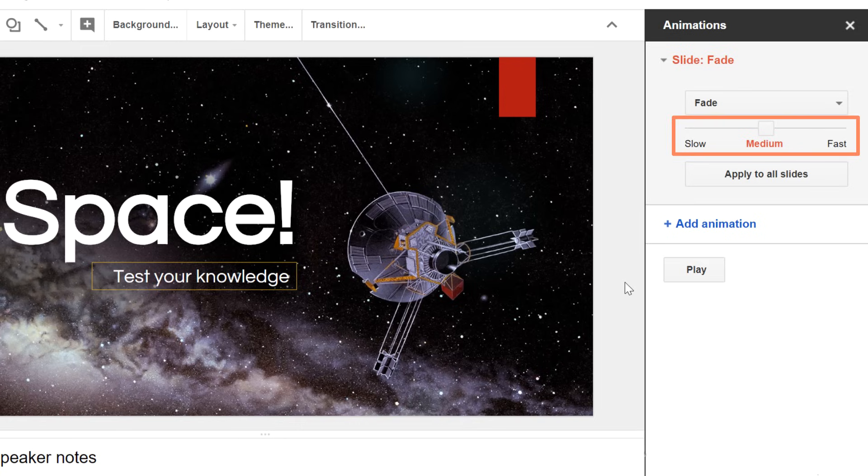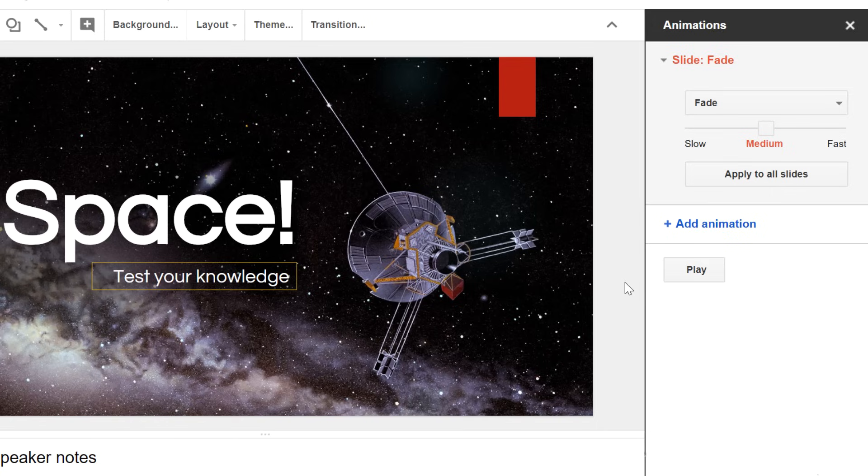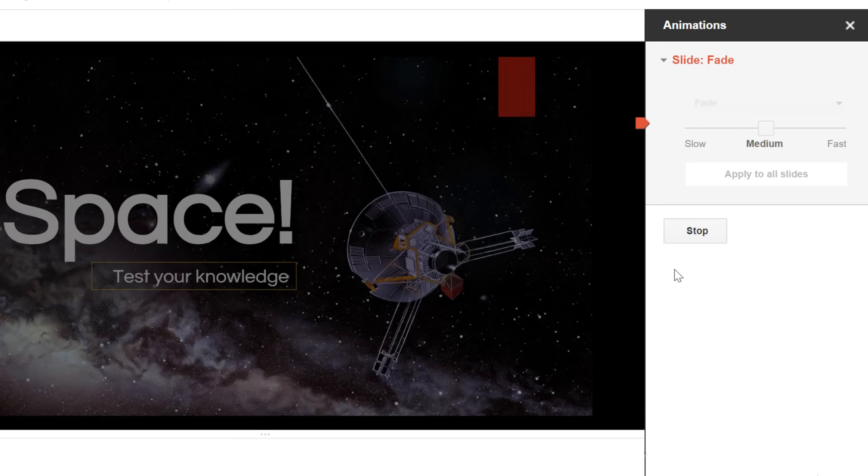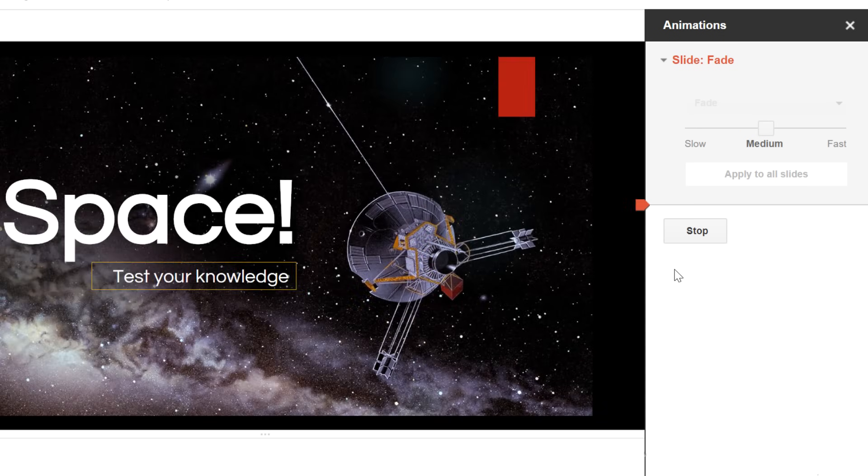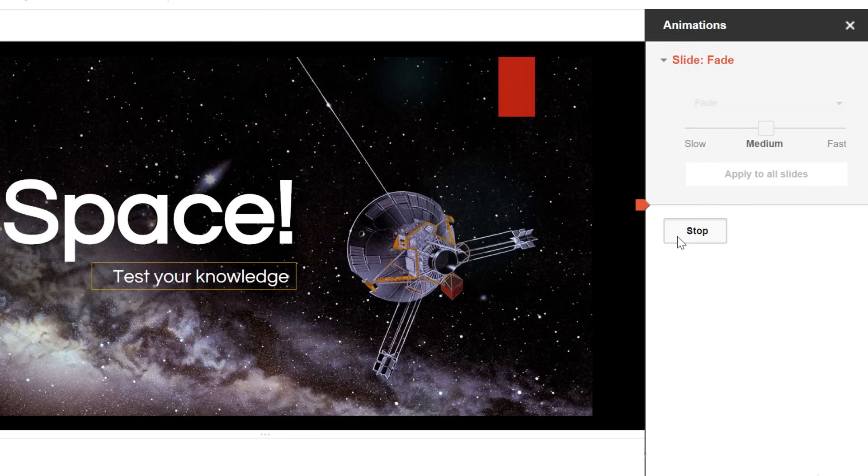You can also adjust the speed, or apply the same transition to all slides. To preview a transition, all you have to do is click the Play command. After the preview is finished, click Stop to continue editing your presentation.